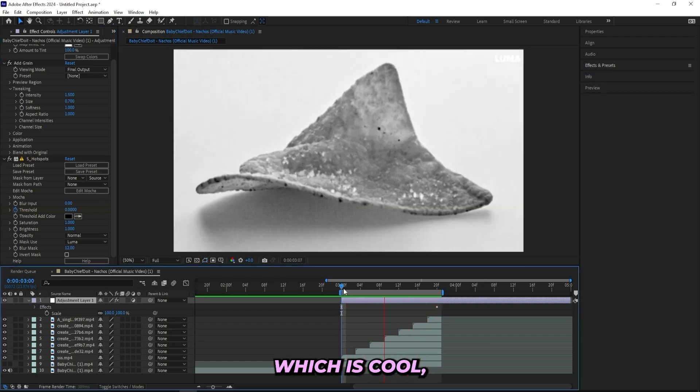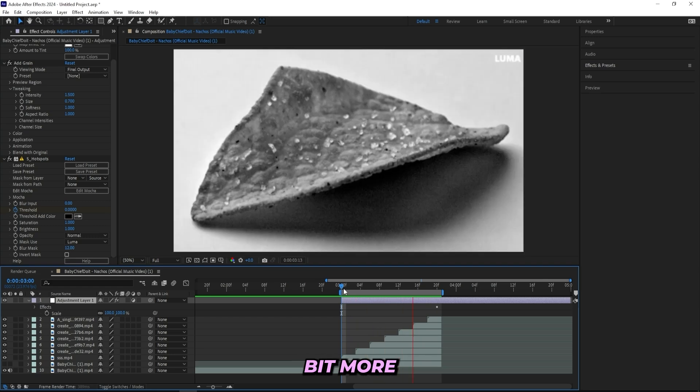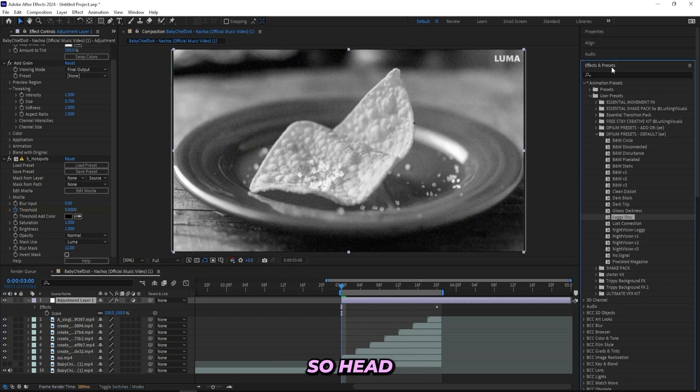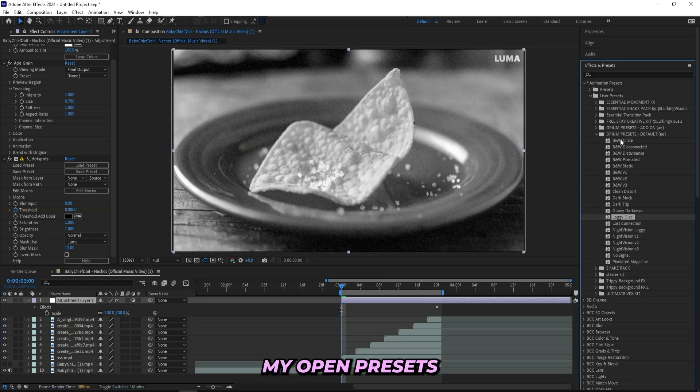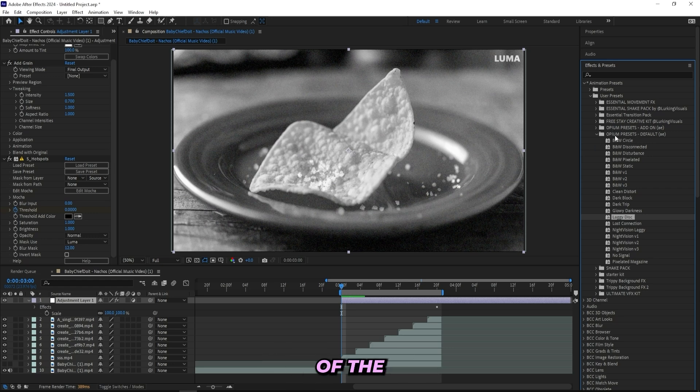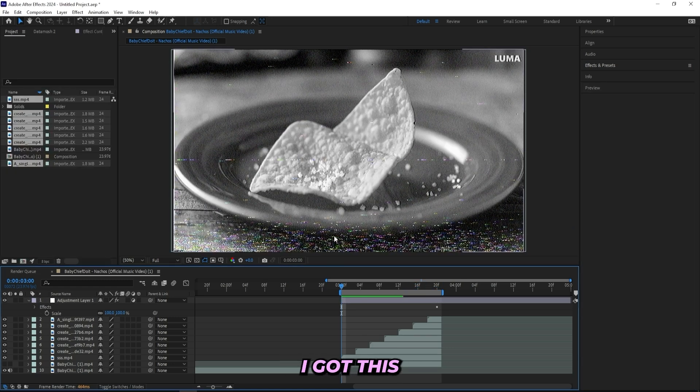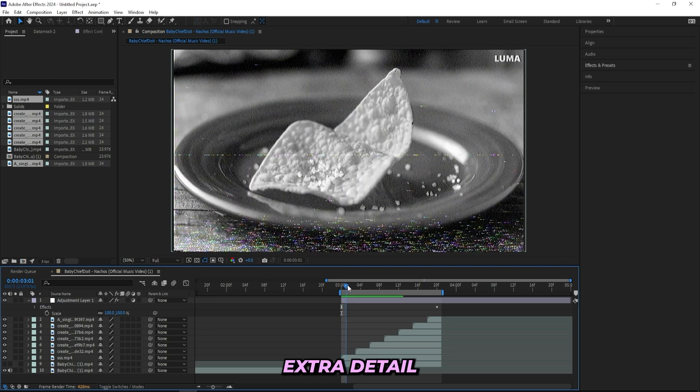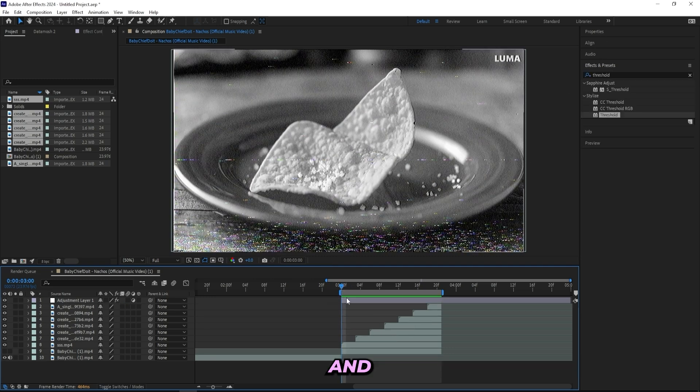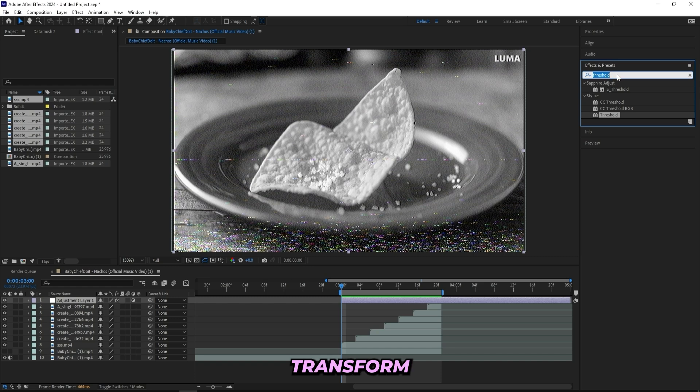Which is cool, but I think I can spice it up a little bit more with some of my presets. So I'll head up to effects and presets and under my Opium presets default version, I have an add-on version too, but inside of the default version I'll be dragging on this laggy disc preset and just drag it on to the adjustment layer like this. Now I got this little VHS look going on. Also it's nothing too much but just some extra detail to the clip.